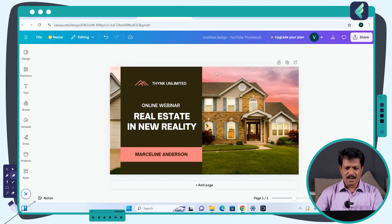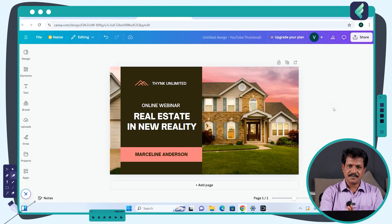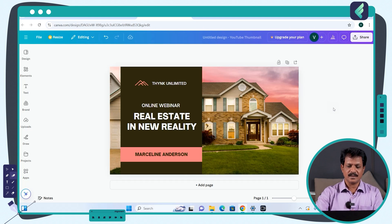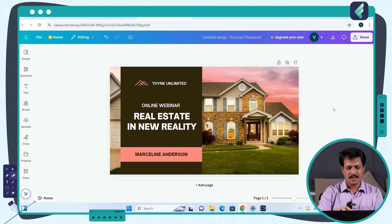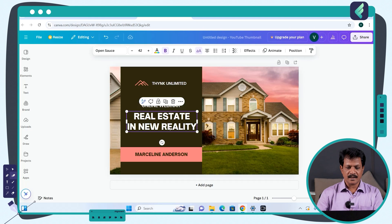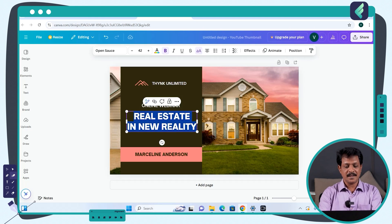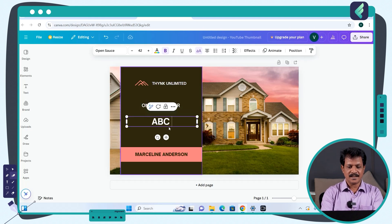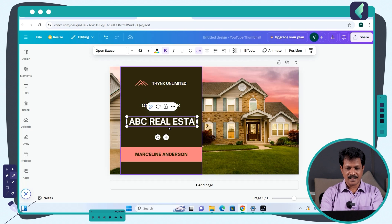You already have a picture — there is a house on the left-hand side. If you look at the YouTube thumbnail, there is a font reading 'Real Estate in New Reality.' The name of our company is ABC Real Estate, so let's update the text to ABC Real Estate.